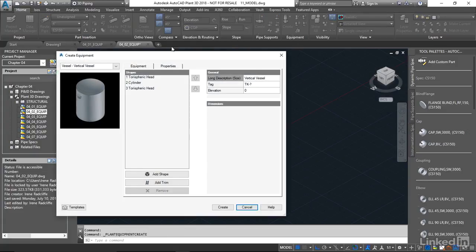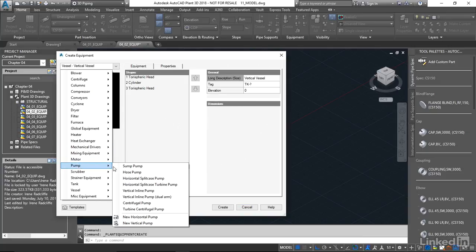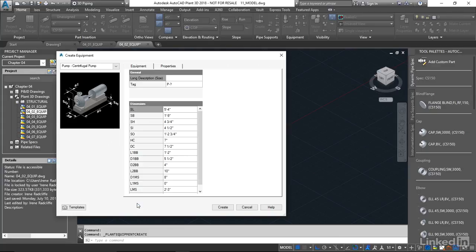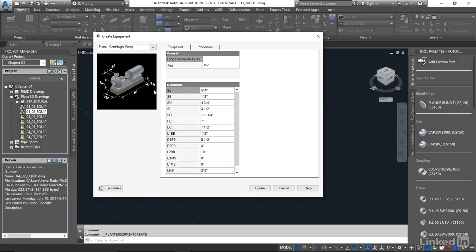I'm gonna scroll down to where we have our pumps, and I'm gonna choose a centrifugal pump. Now let's take a look at the parametrics that we have available here. If you look at the graphic, you can see the dimensions that we have here correspond with what we have in the parametric dialog box. And we can make adjustments accordingly.